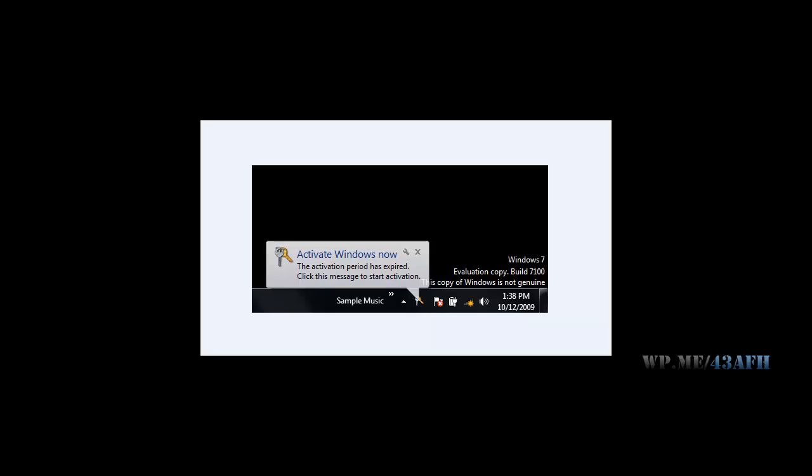Hi, if you're watching this video, I think you got this error. So in order to fix it, go to our website.